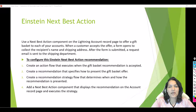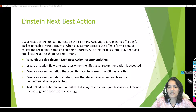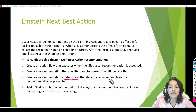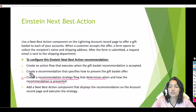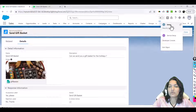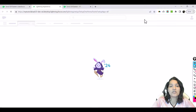Hello guys, welcome. This is Tepeka from mytutorialrack.com and in this tutorial we are going to do the remaining two steps related to our Einstein Next Best Action. We need to create a recommendation strategy flow, which is step three. So we'll go back to Salesforce and go to creating a recommendation strategy flow.